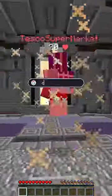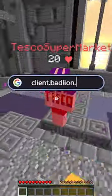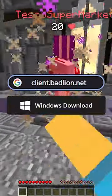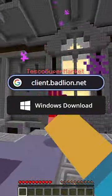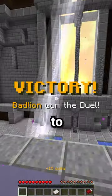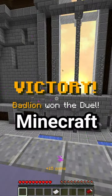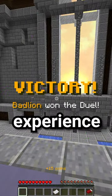If this interests you, head to client.badlion.net and press download to install the client. We look forward to improving your Minecraft experience.